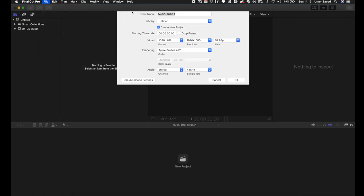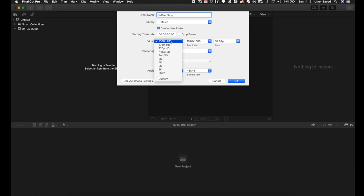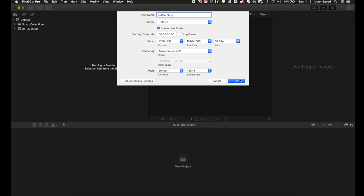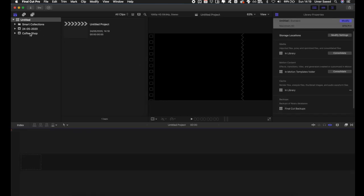The first thing you need to do is go to File and New Event. I'm showcasing this on a Mac but it's very similar in a Windows environment. You have to give the event a name — it's essentially a collection of media files like images, videos, and audio. I'm going to call this 'coffee shop.' The video resolution can be adjusted here — if you want 4K you can change it, but 1080p is the default. Click OK.